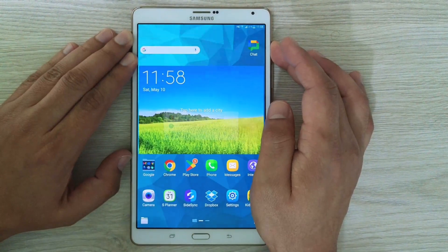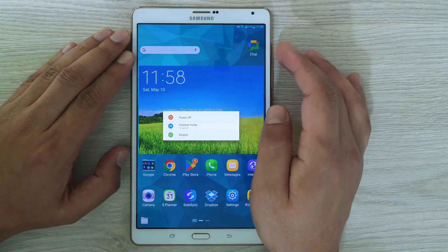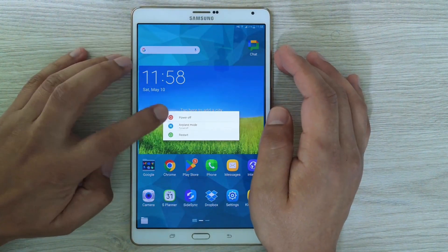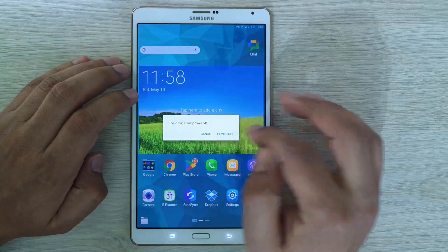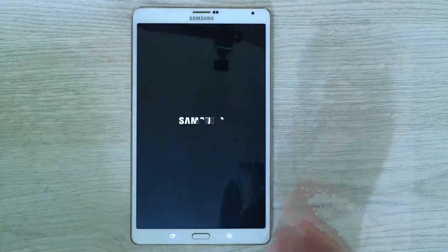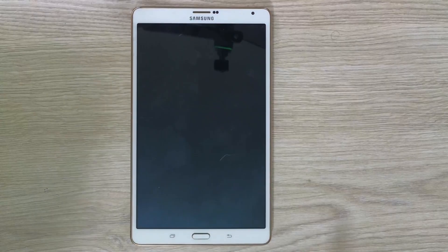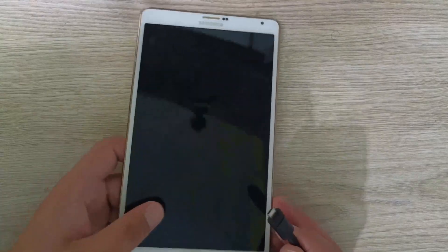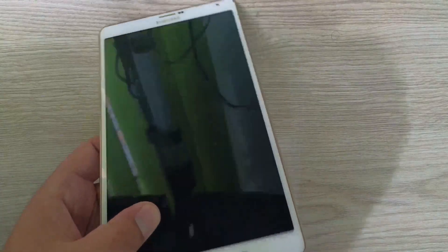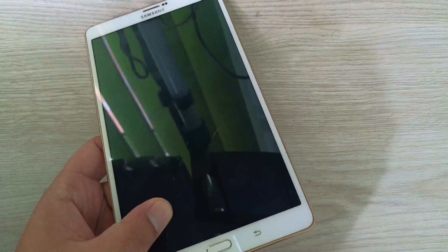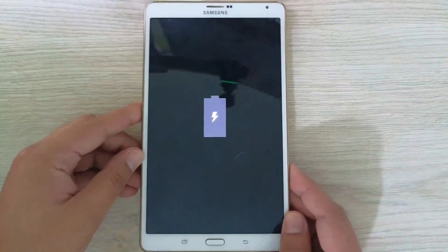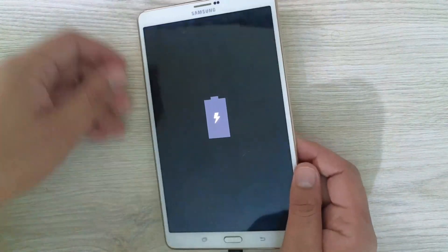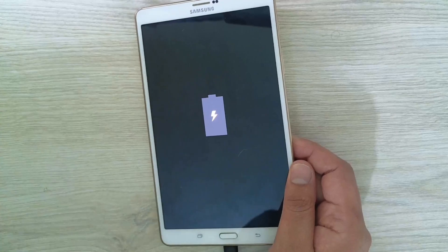Let's start by turning off the device — press and hold the power button and select power off. Then we're going to connect the USB cable from the tablet to our computer. Make sure that you see the charging icon on the screen, as in my case.